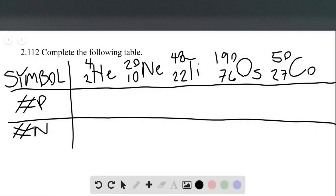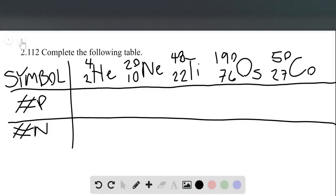In this video we're going to talk about question 112 from chapter 2, which asks us to complete a table. That table has a row for the symbol of an element, the atomic symbol, and then rows for the number of protons and the number of neutrons that the symbol indicates. Before we do this, it's worth going over how we write atomic symbols.